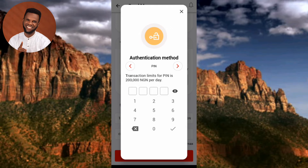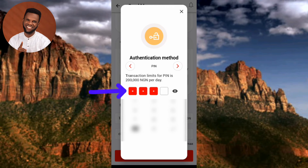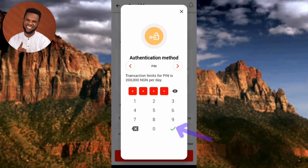This is where you authenticate your transaction. You need to enter your bank transfer PIN — the code you use to transfer money. I've entered my four-digit UBA bank transfer PIN.